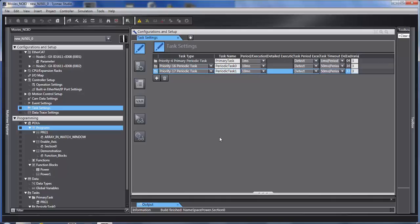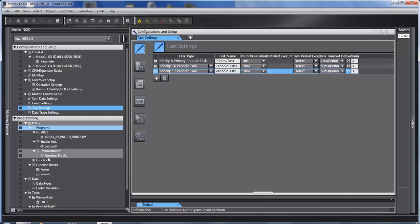Hello and welcome to Omron's quick tip video series. This video we're going to talk about tasks. Tasks are where the programs are executed.